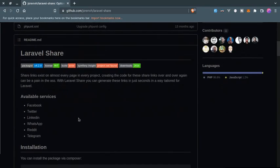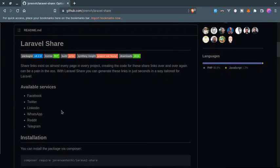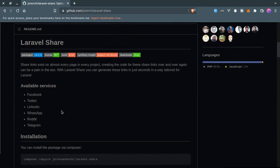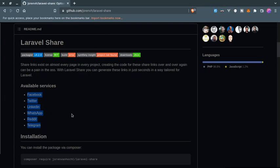All right everyone, another Laravel useful package - Laravel Share. This will help you create links for sharing your posts on social media like Facebook, Twitter, LinkedIn, WhatsApp, Reddit, and Telegram. Currently these are supported by this package.